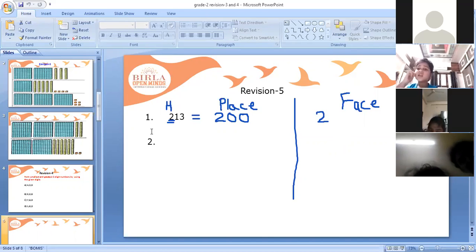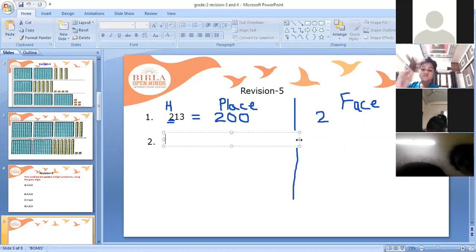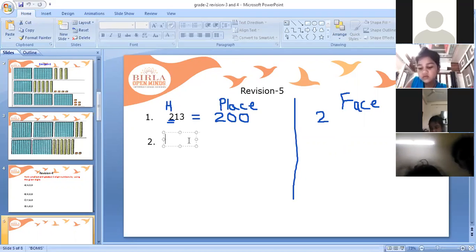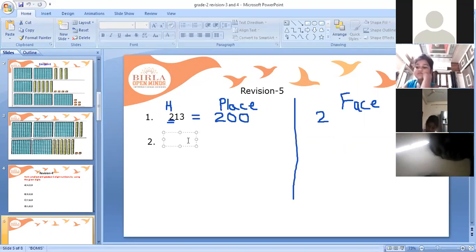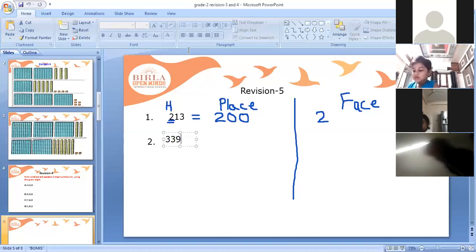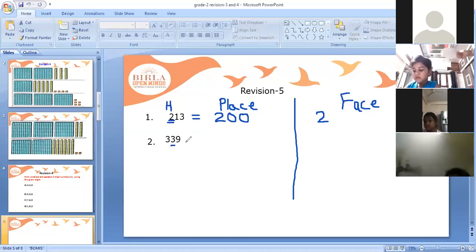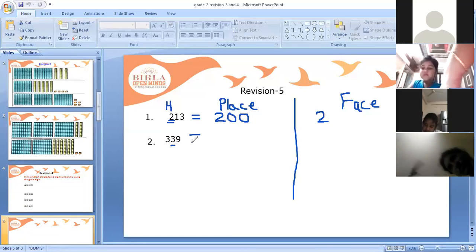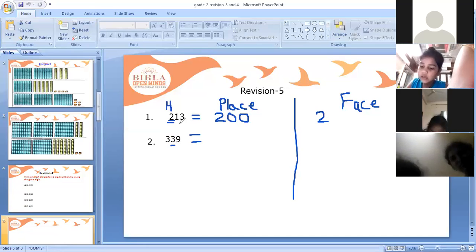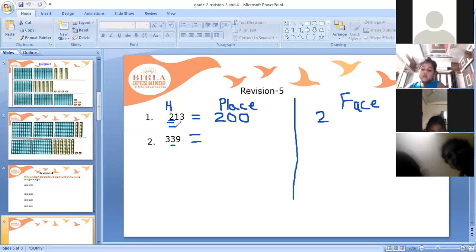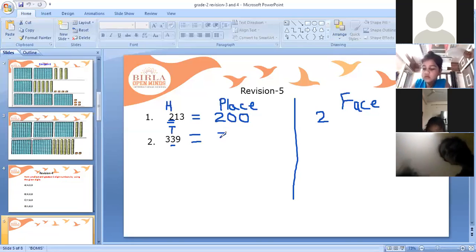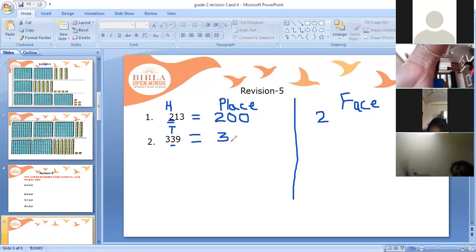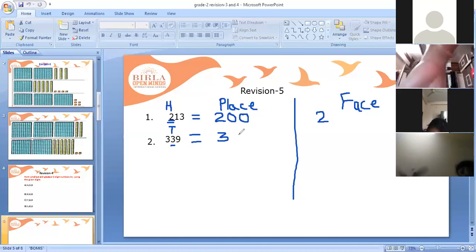For the second bit, the number is 339 and the underlined digit is 3. We have to find the place value of this 3. You can see that this 3 is in the tens place. Since it is in tens place, we write 3 followed by one zero — so the place value is 30.